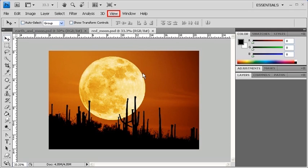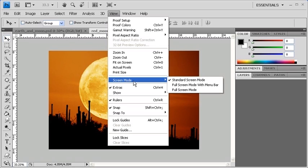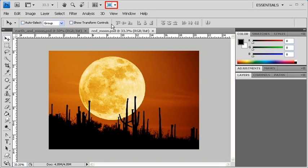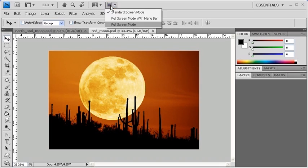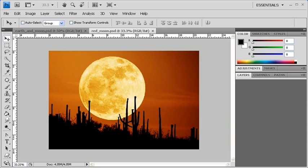Now, moving on to different screen modes, you can either go to the View menu, point to Screen Mode, and select Full Screen Mode for example, or again you can go to the Application bar and use the Screen Mode button. Go ahead and click on it, and choose Full Screen Mode. To go back to Standard Screen Mode, simply hit the Escape key on your keyboard.